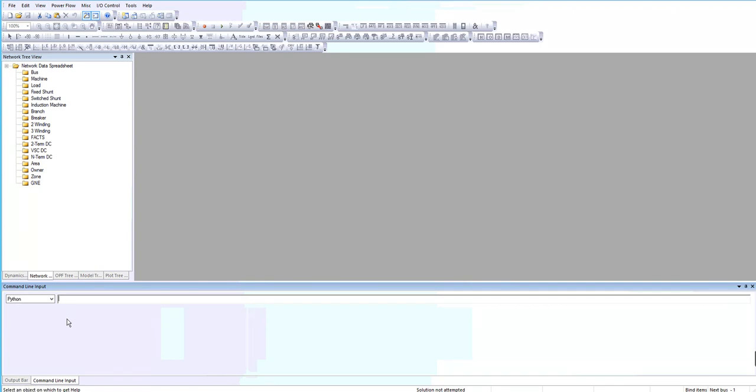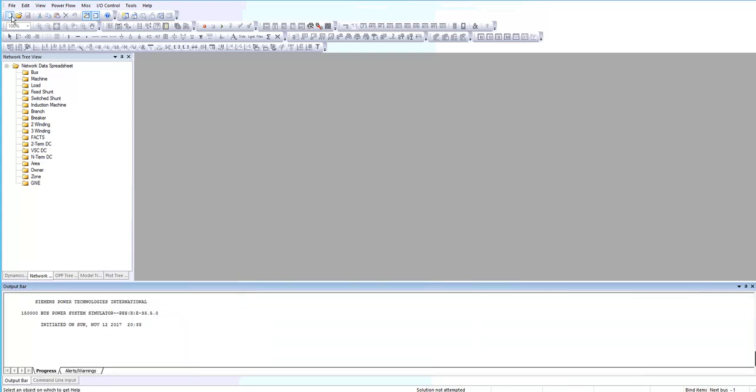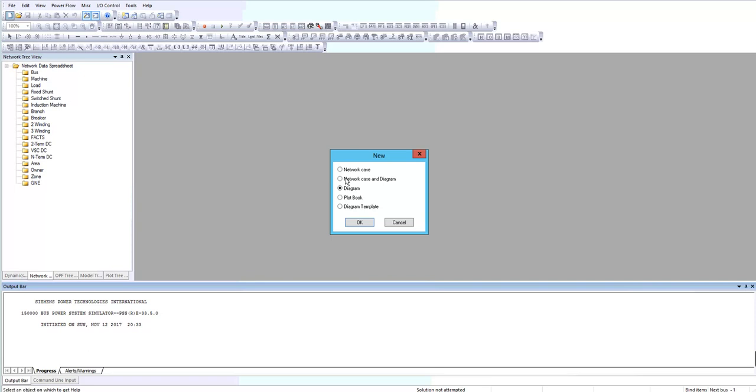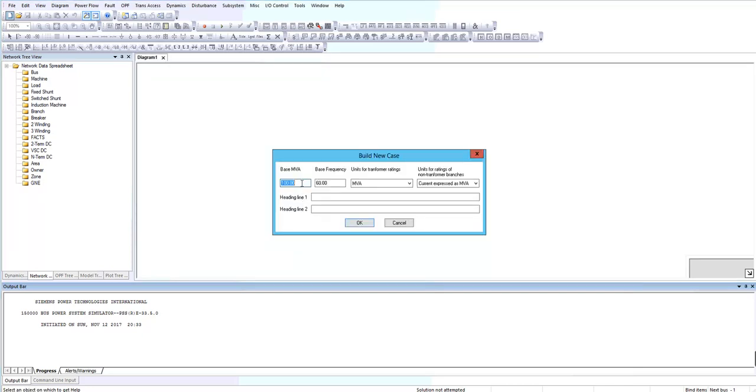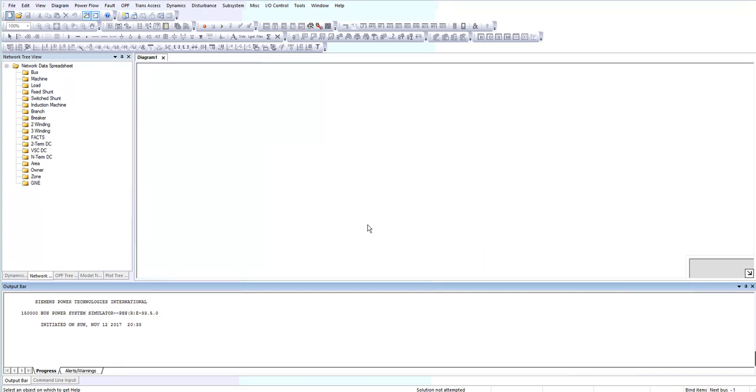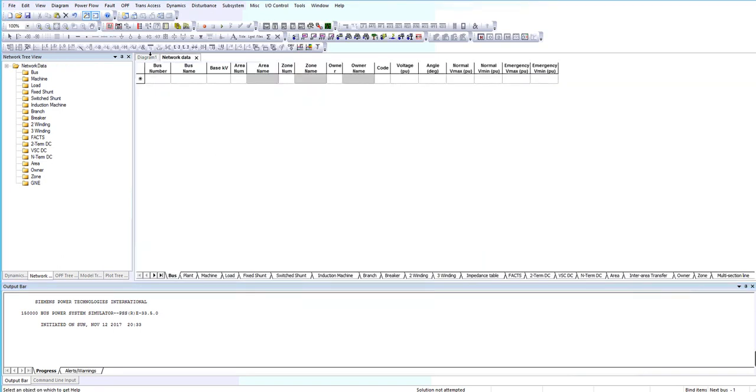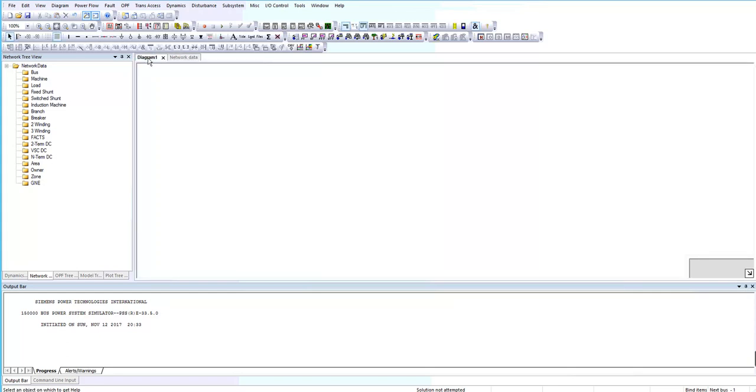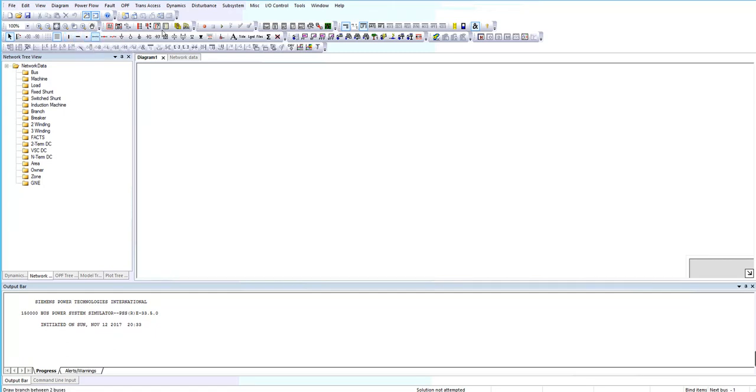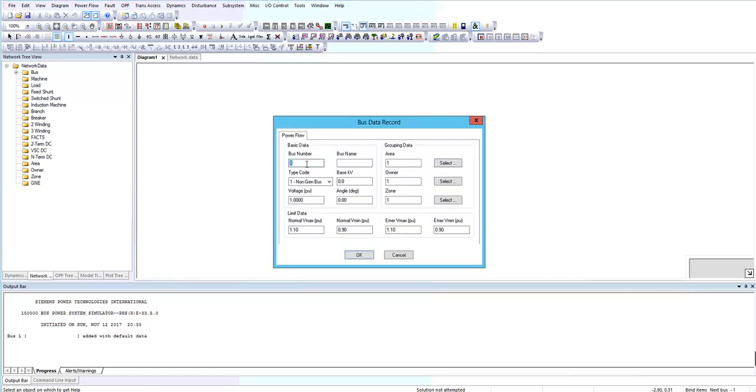First I want to make a new case by choosing network case and diagram. It asks you about the megavolt ampere and base frequency. In the diagram tab you can draw one line diagram of your circuit here by choosing different options from this toolbar.